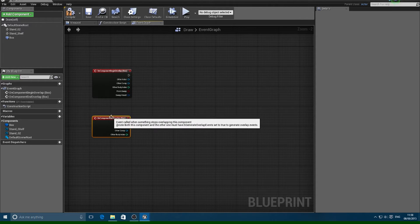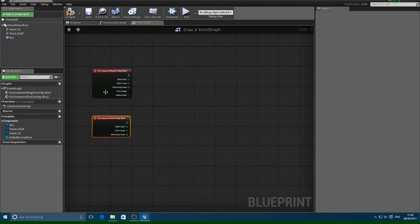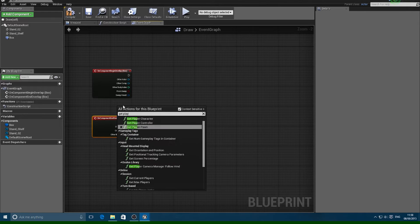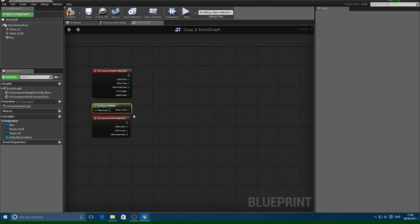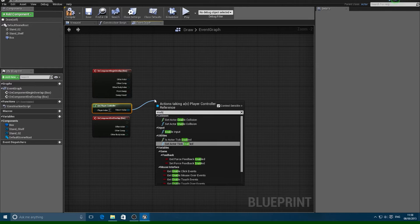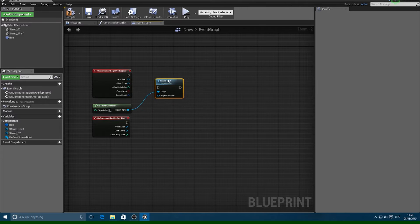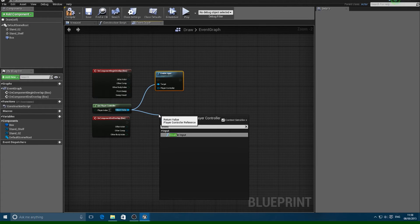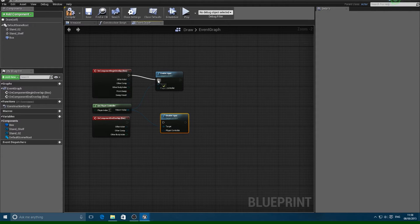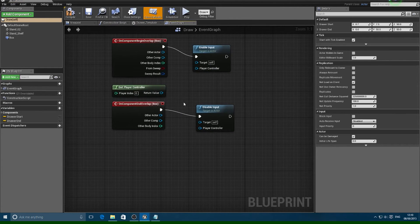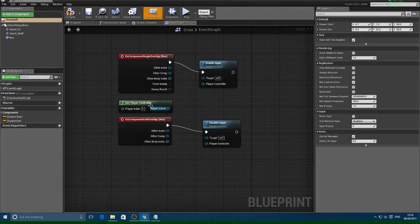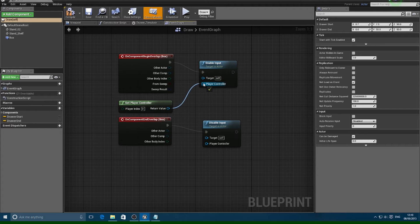When the player enters that collision they can interact with the drawer, and when they leave the box they can't interact with it. We need to get the Player Controller and from this return value we want to Enable Input, then drag it off again and this time do Disable Input. When they enter we enable, and when they walk out we disable. Make sure with Begin Overlap that the Player Controller is plugged into Player Controller, not Target.